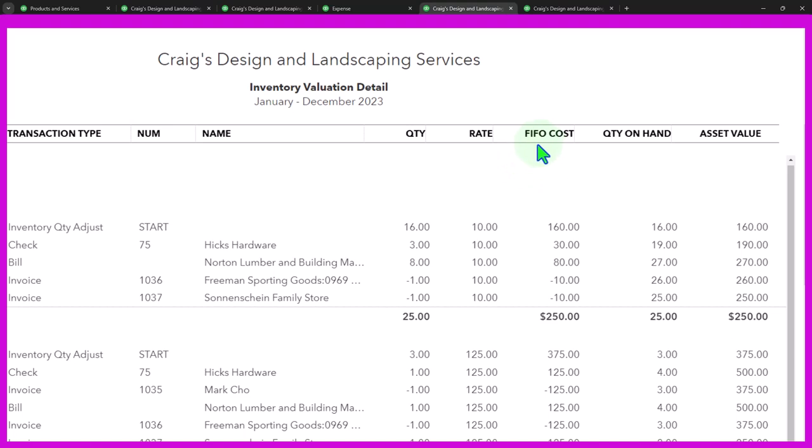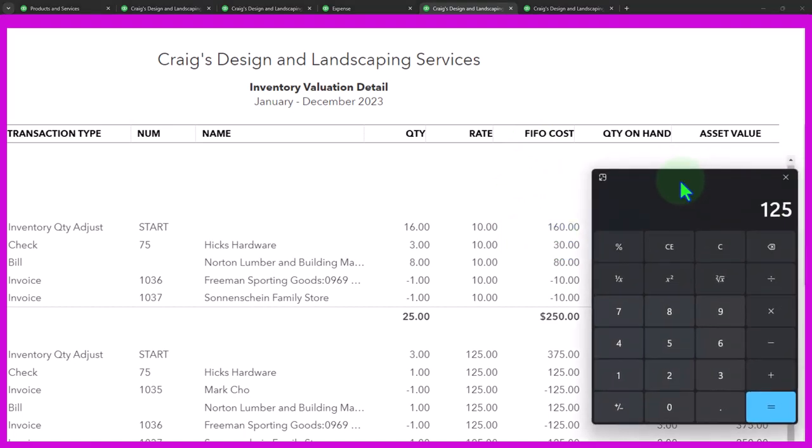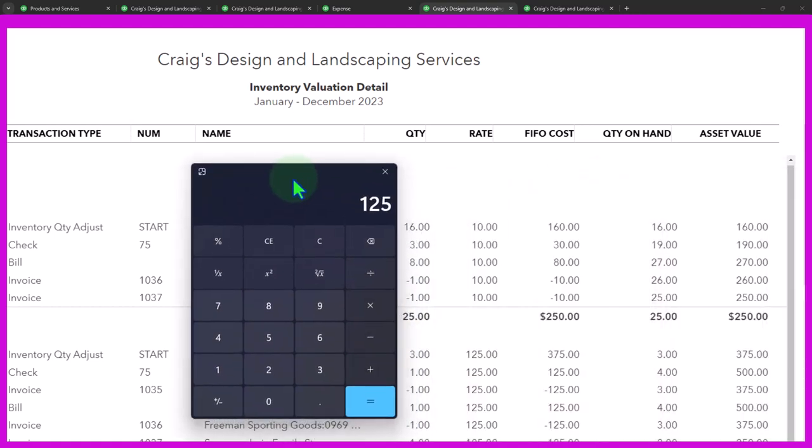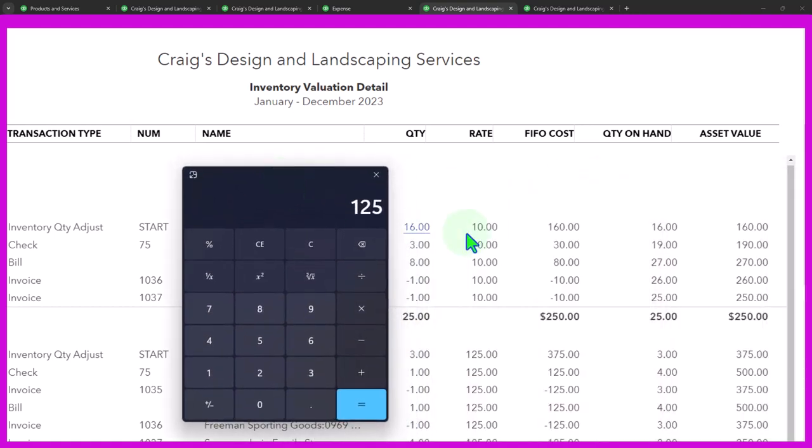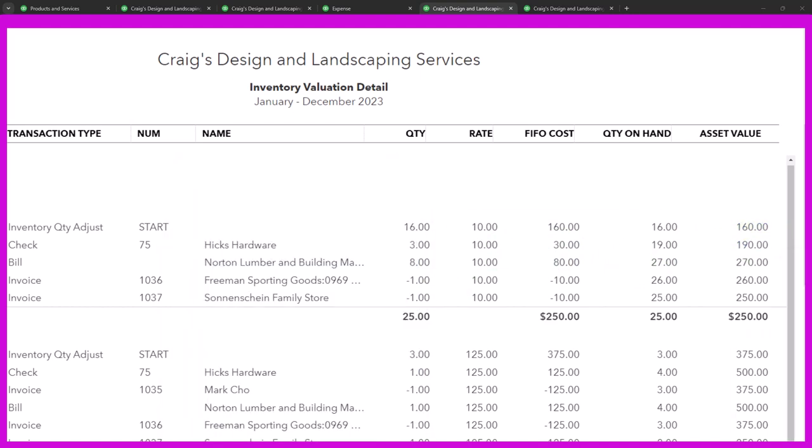So then the cost is going to be the 160, and then we bought another three at $10, that brings us up to the 30 that we have here. So then another 30 gives us to the 190. Then we've got eight times 10, that gives us the 80. So we were at 190 plus the 80 gets us to the 270. Then we sold one, which is that $10, so minus 10, that's going to bring us down from the 270 to the 260 and so on.